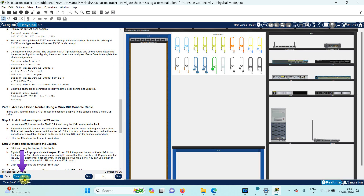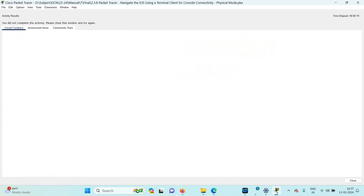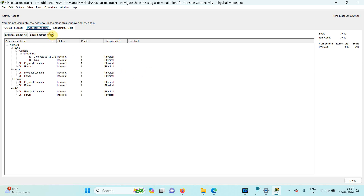At the end the result is given. Once you complete the experiment you can check your result. Once you click on the result it will give you the overall feedback and assessment item. Your score will be displayed here.